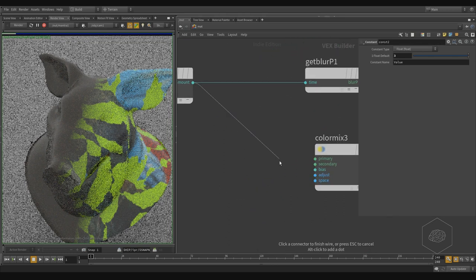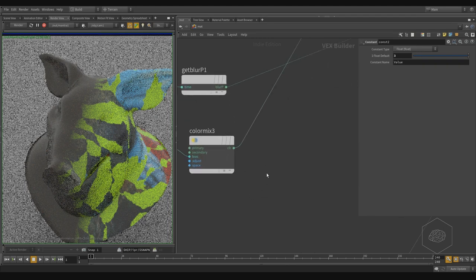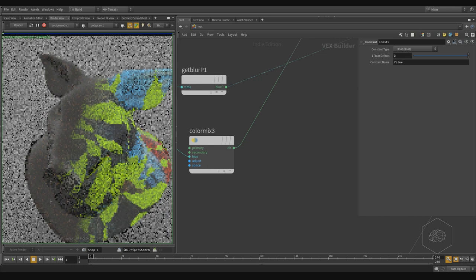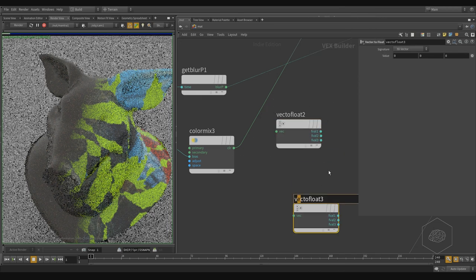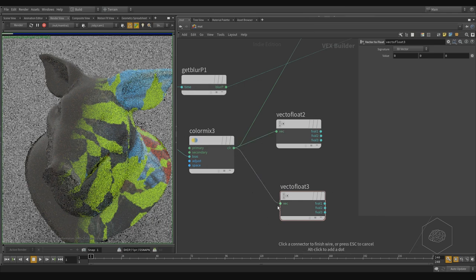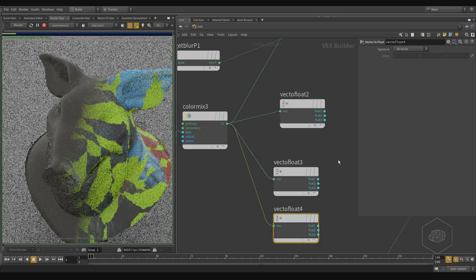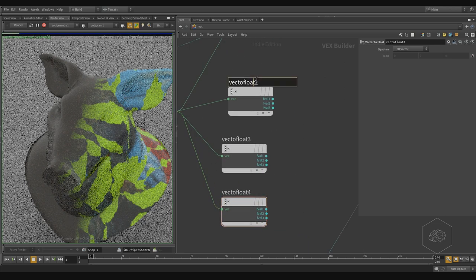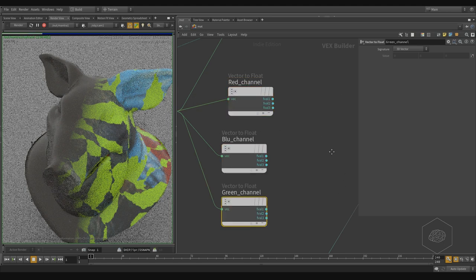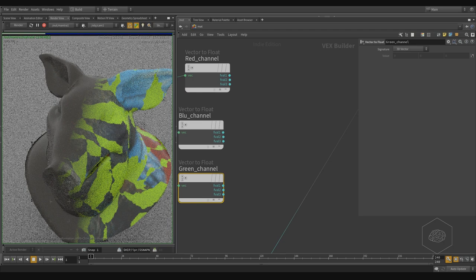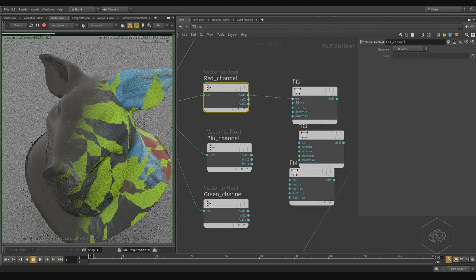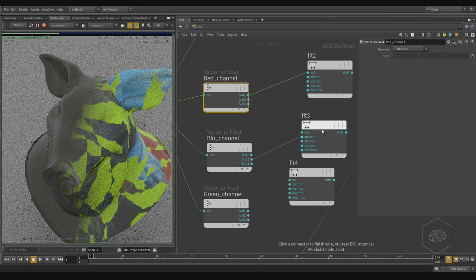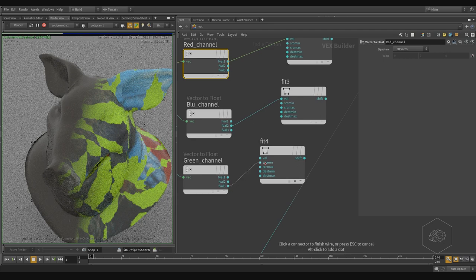Here I can connect my bias to the checker, and I can also connect another Vector to Float — I can copy it and connect this here and this here. Why I connected this also — I can create another one, and now, for example, this is my red. I have the red, the blue, and the green channel. Now I can also create another Fit Range if you want, and you can connect it — here the red, here the blue, and here the green.